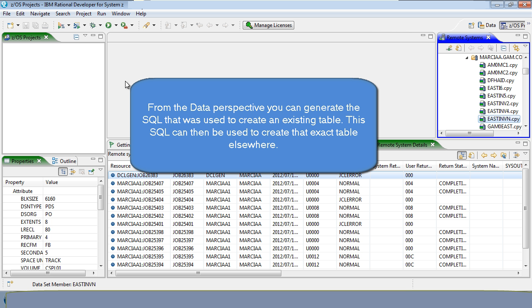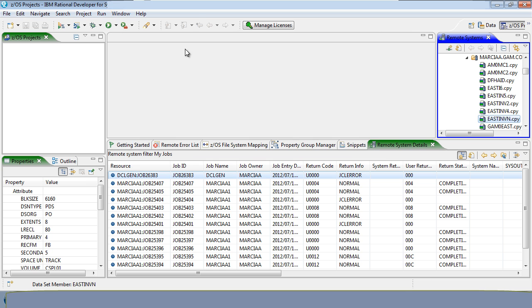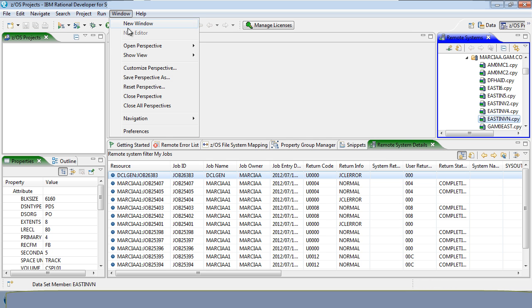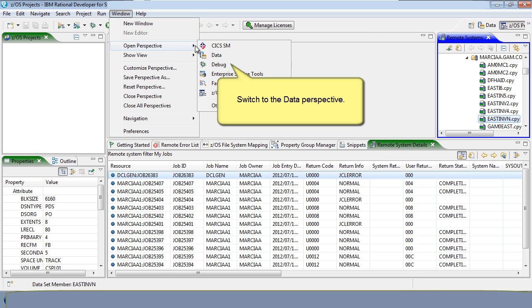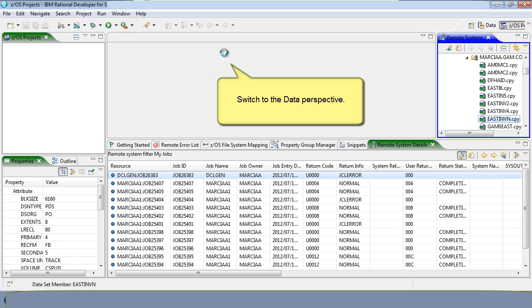From the data perspective, you can generate the SQL that was used to create an existing table. This SQL can then be used to create that exact table elsewhere. Switch to the data perspective.